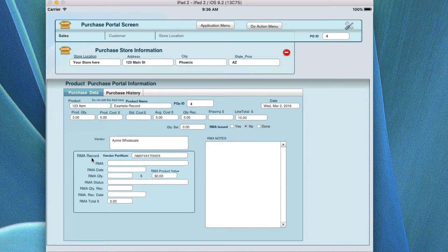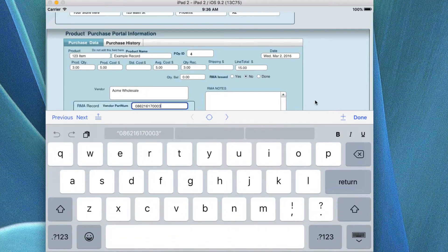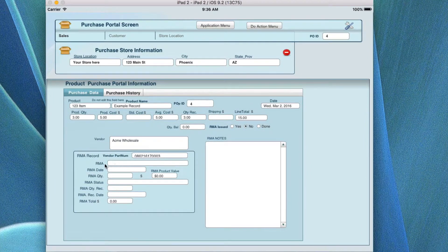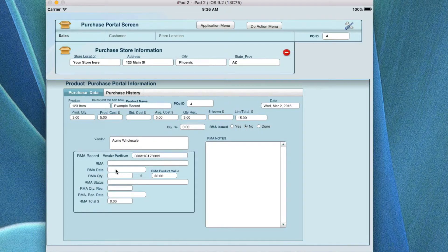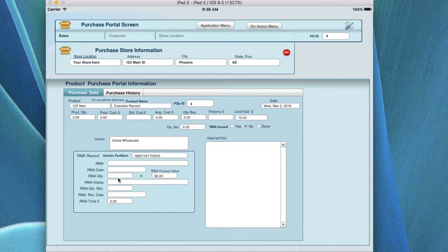If it's related to an RMA, you can put the part number for the vendor's RMA and add why it's being returned. The RMA number would be put in here, along with the RMA date and the quantity you're sending back. It'll automatically calculate the purchase value by taking the quantity and price and putting the balance that is owed to you.